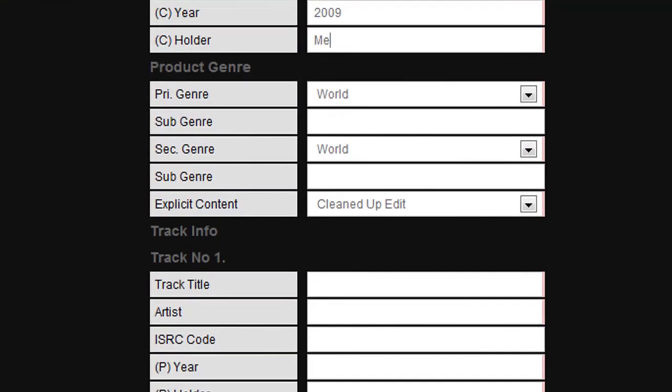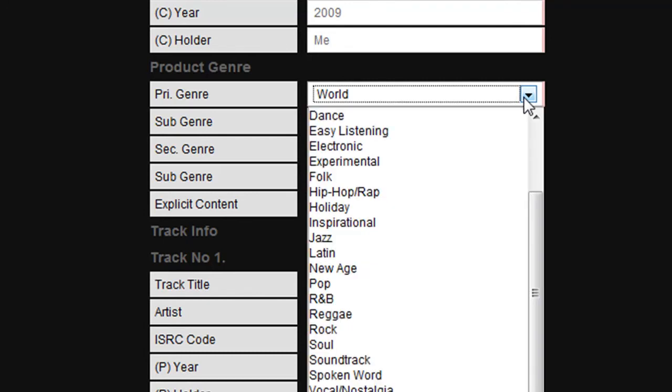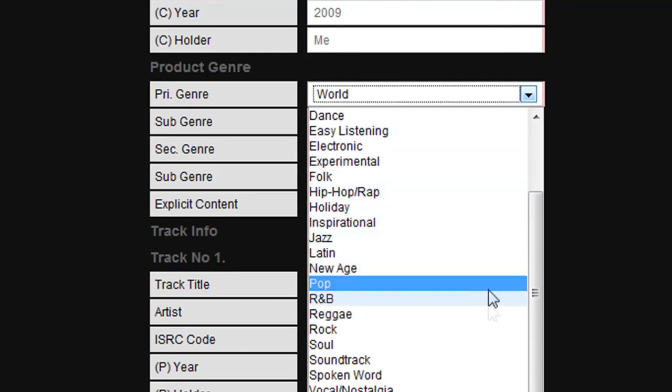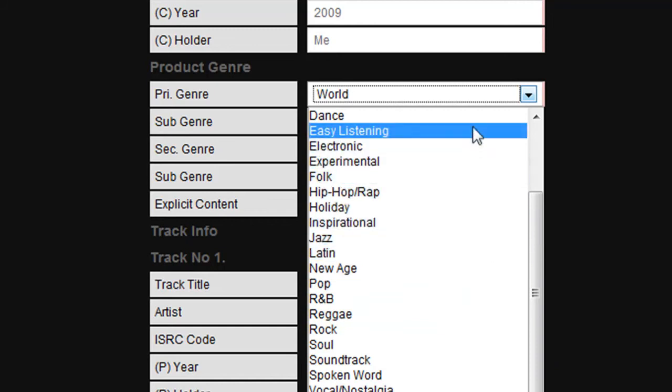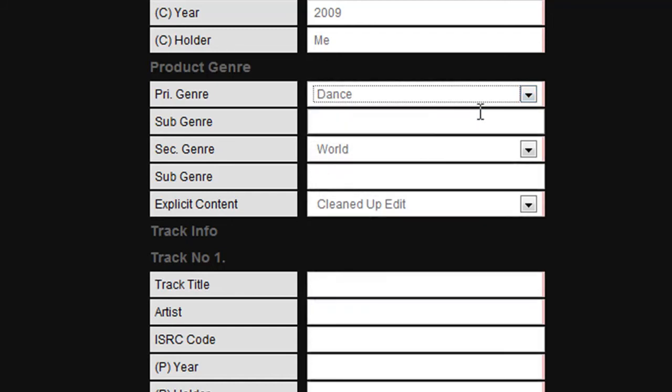Next we move on to product genre. This addresses the entire product rather than the individual tracks. If you click on the box, you will see that there are a number of genres to choose from. You should choose the genre that most closely relates to your product type. In this case we will choose dance.